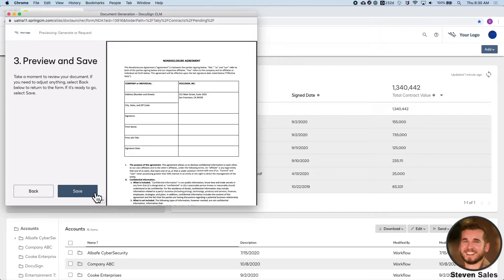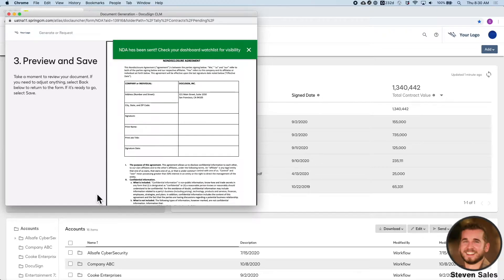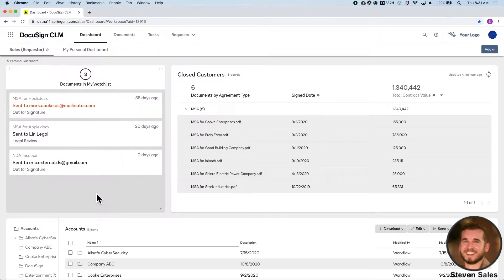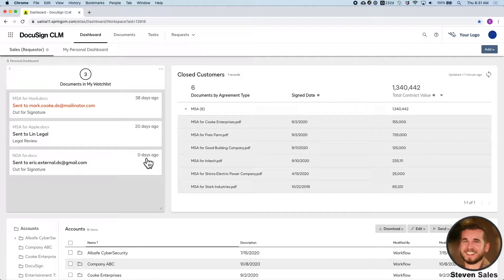As a requester, I'll have self-service visibility on my watch list. At the same time, Legal's notified that an NDA has been sent to the prospect and has been given visibility as well.